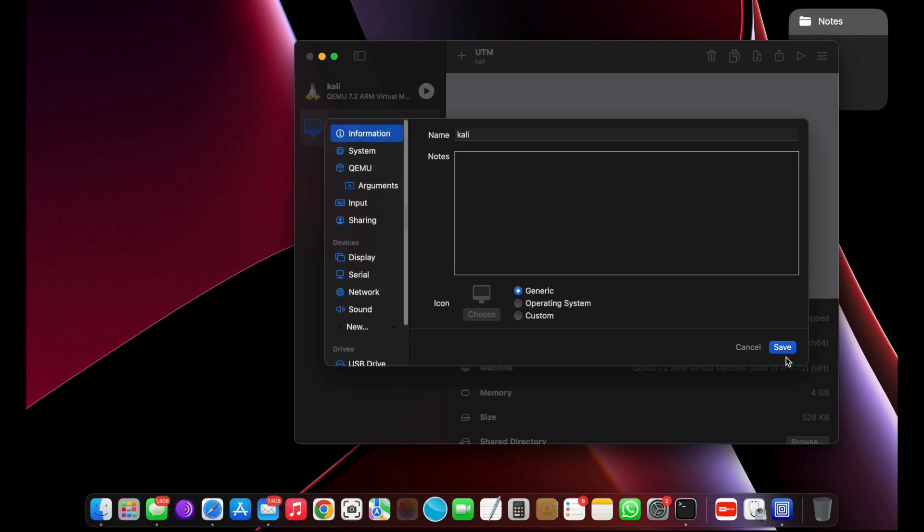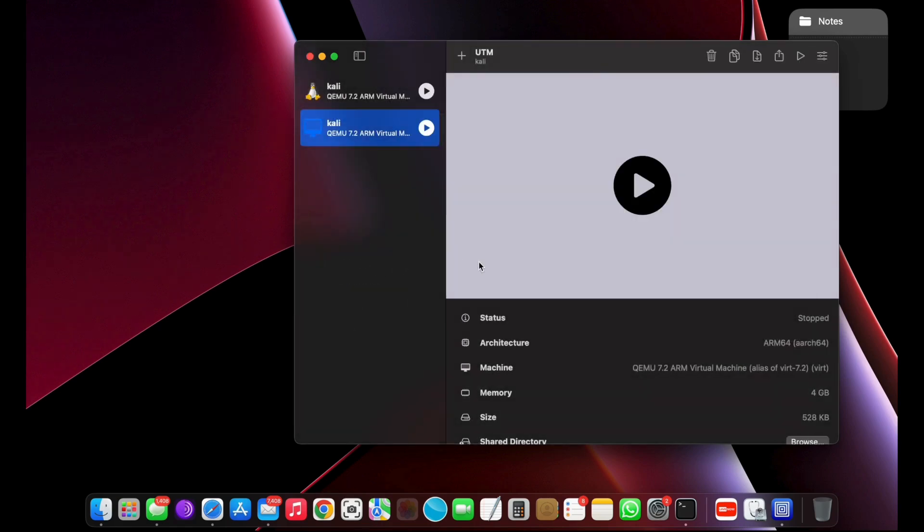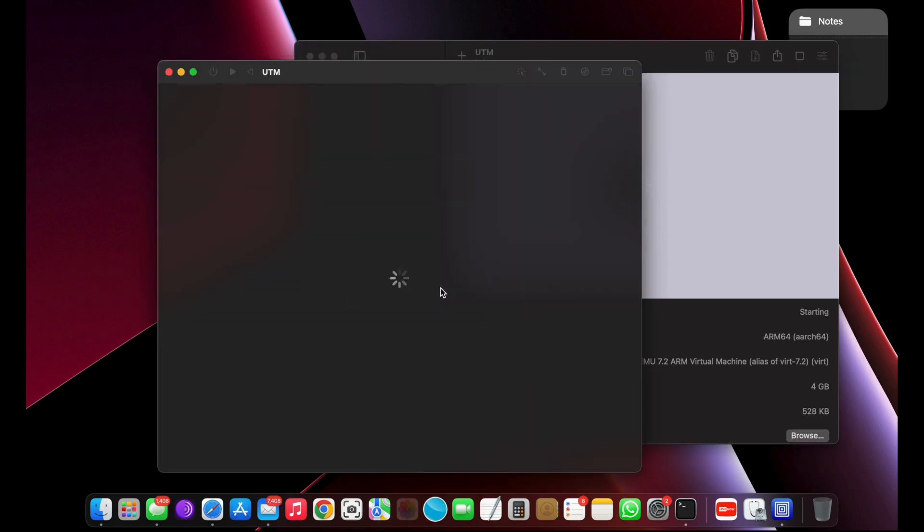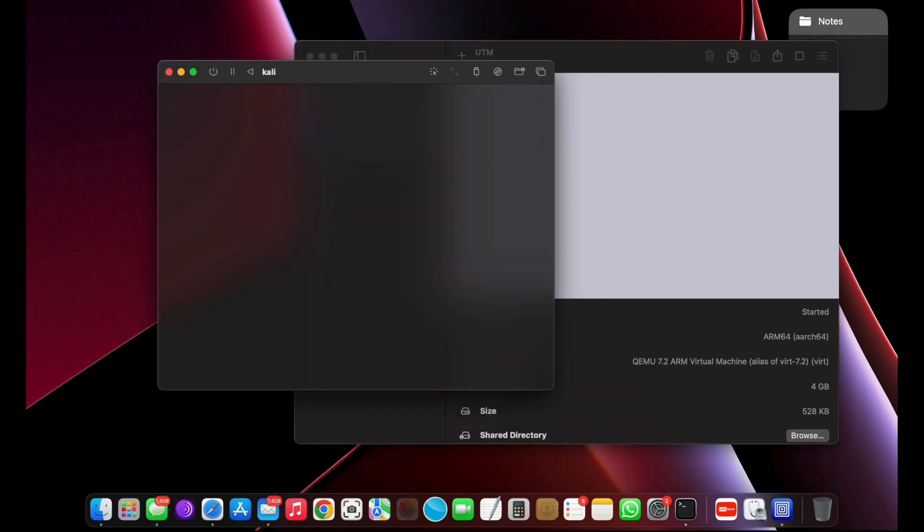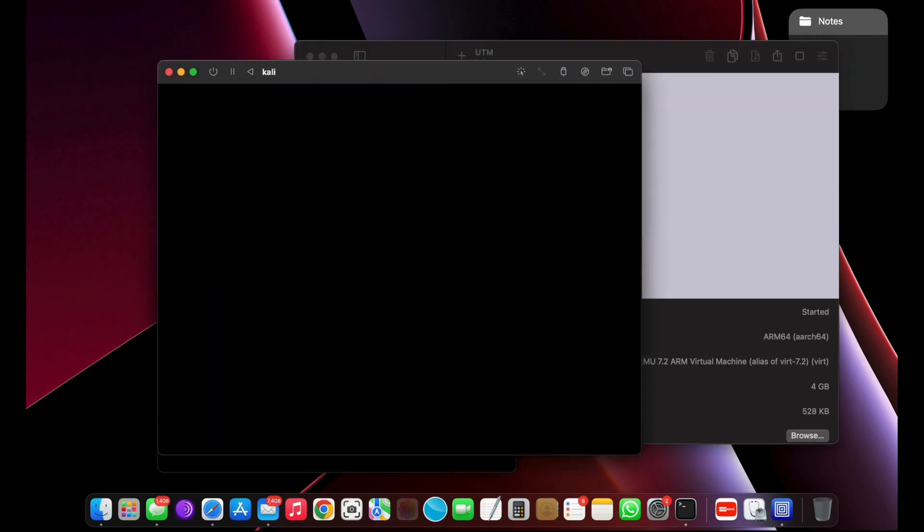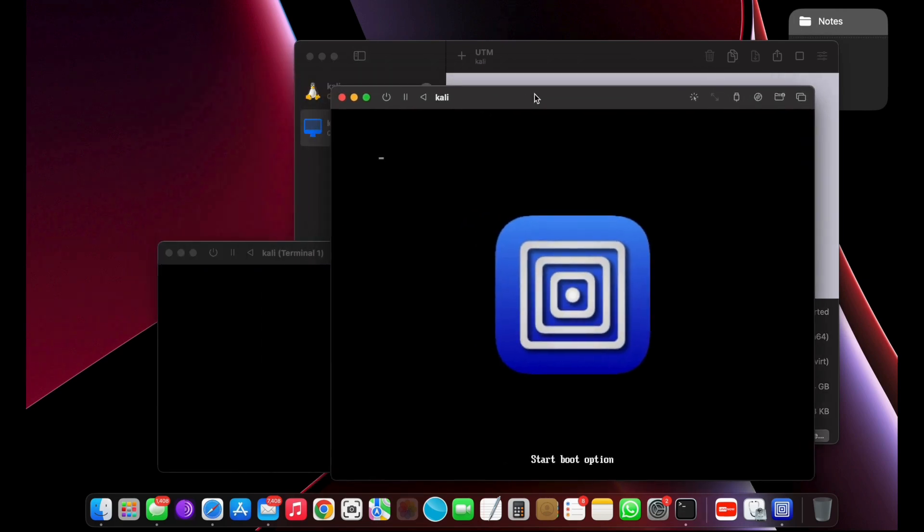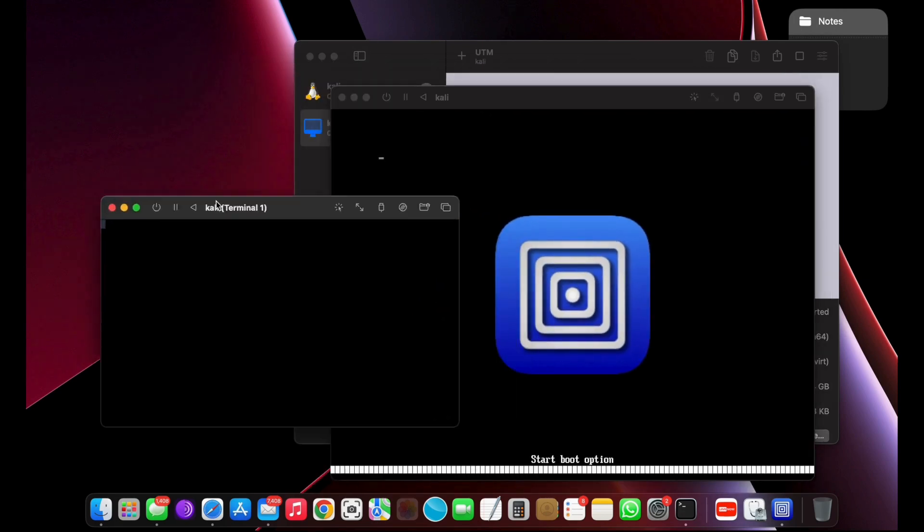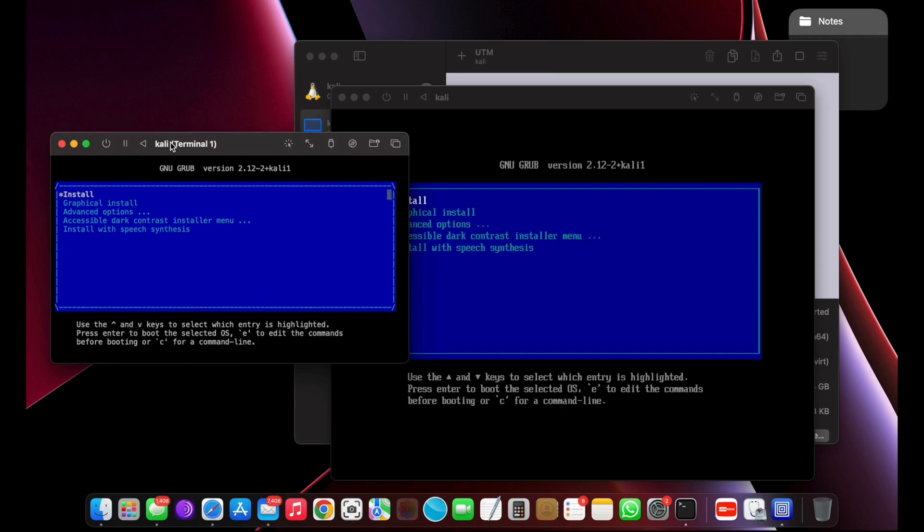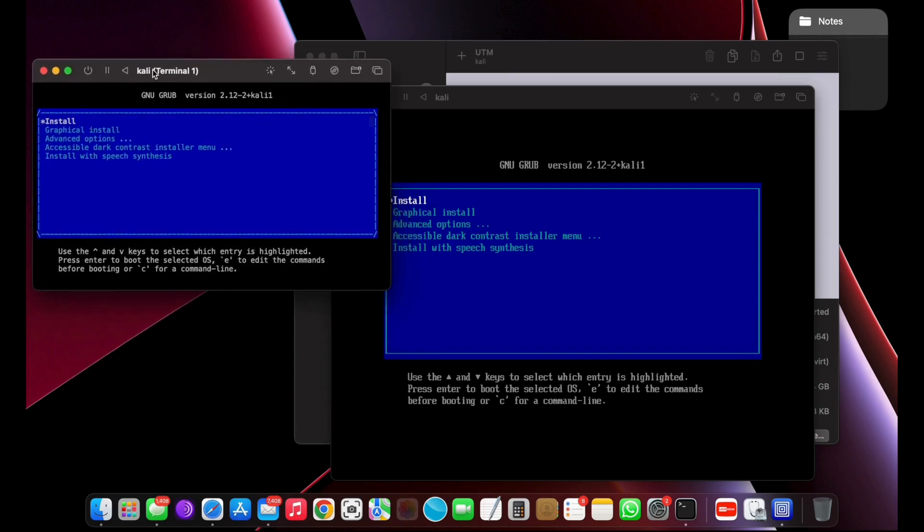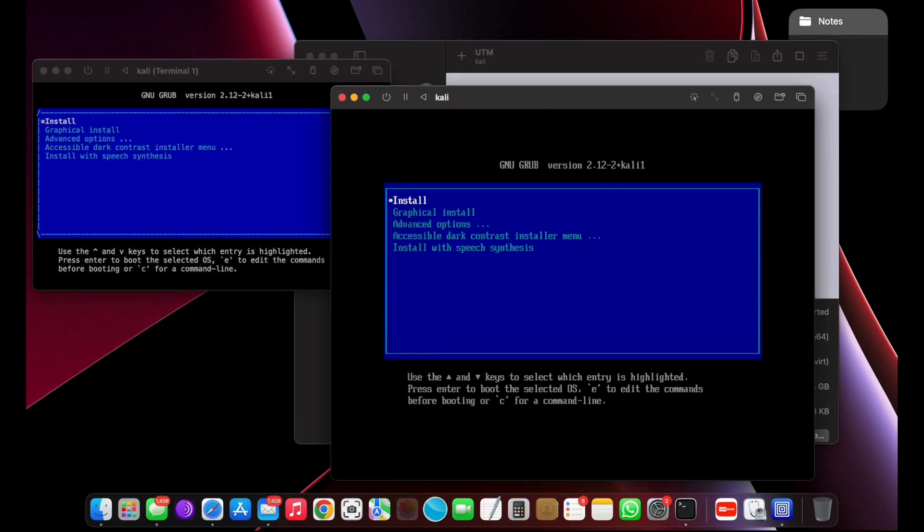Now start the virtual machine by clicking on the play button. You will see two windows. The one will be blinking forever. And the other window is what we need to install Kali Linux.